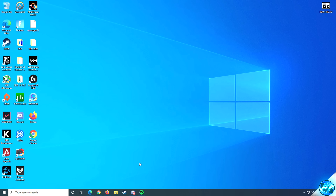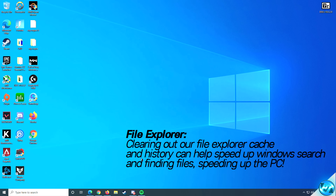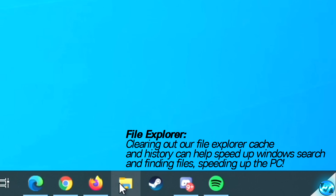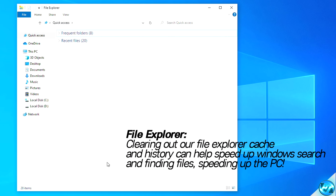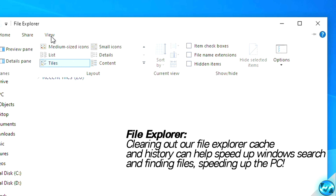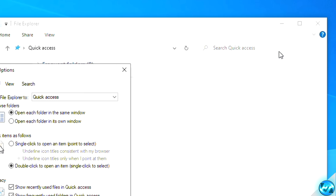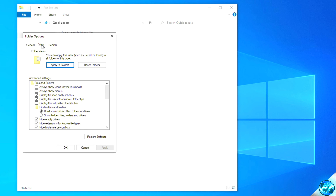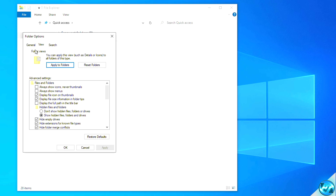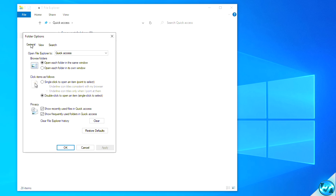Next, clear out the Windows File Explorer cache to make file explorer and file search faster. Navigate to the File Explorer icon on the taskbar, go to the View tab and click Options on the right. While here, go to the View tab, find 'Hidden files and folders' and check 'Show hidden files, folders and drives', then apply. Navigate back to the General tab, go to the Privacy section at the bottom and click Clear on the right.